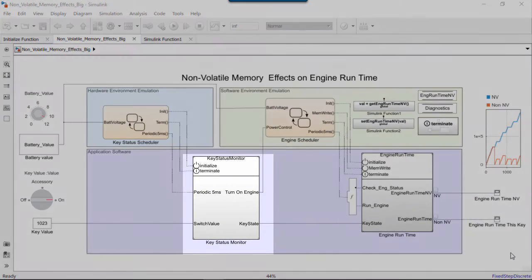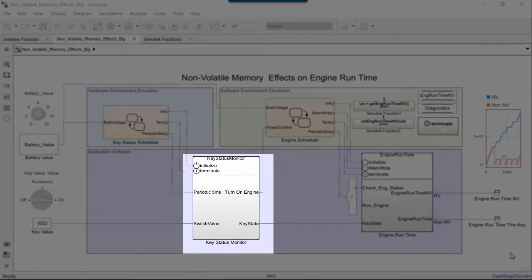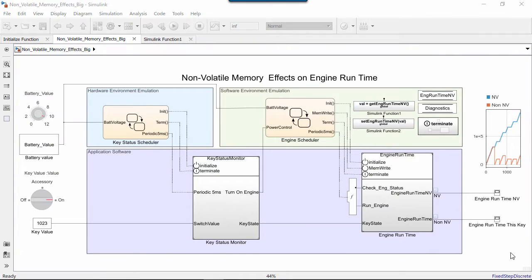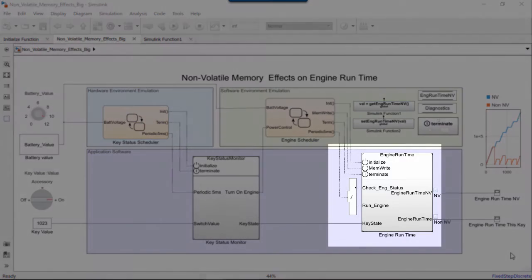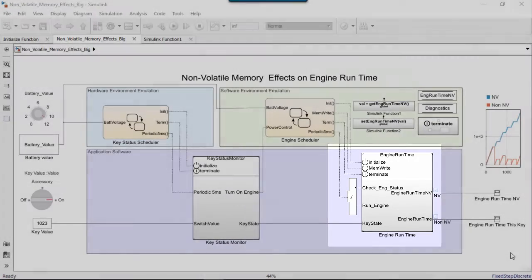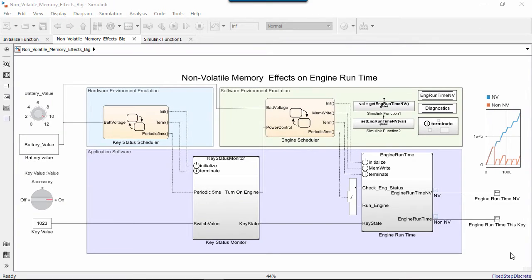When the car starts, the key monitor subsystem continuously checks the value of the key and battery. This initial running of the key monitor runs before the engine starts to run. This is the power-up phase for the engine control system, which is that subsystem called Engine Runtime. At the end of this phase, the engine will be initialized.